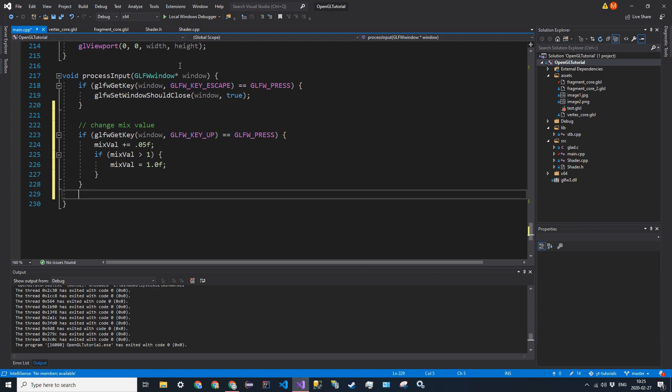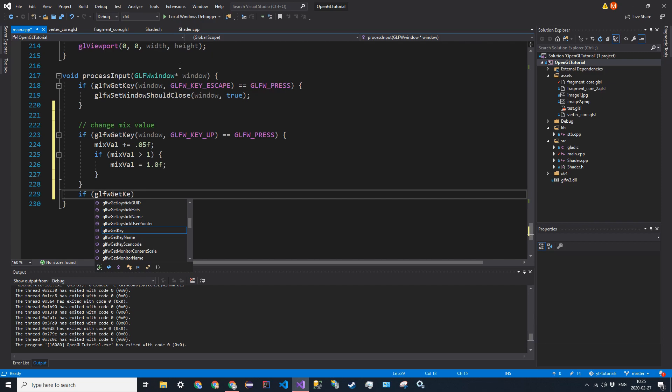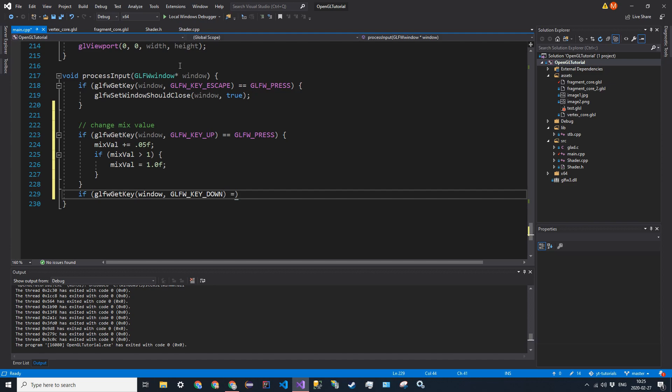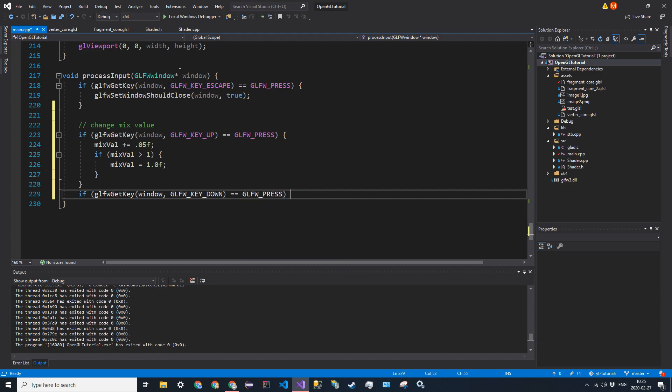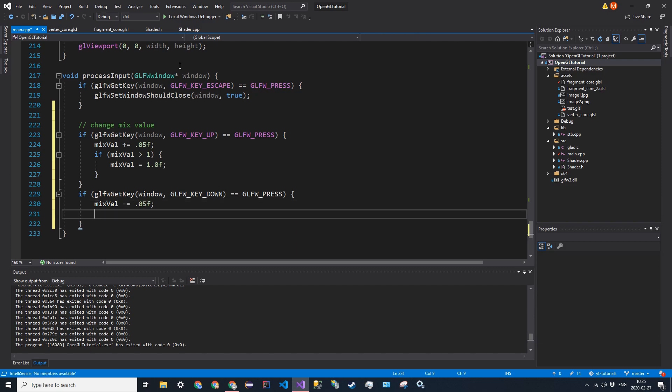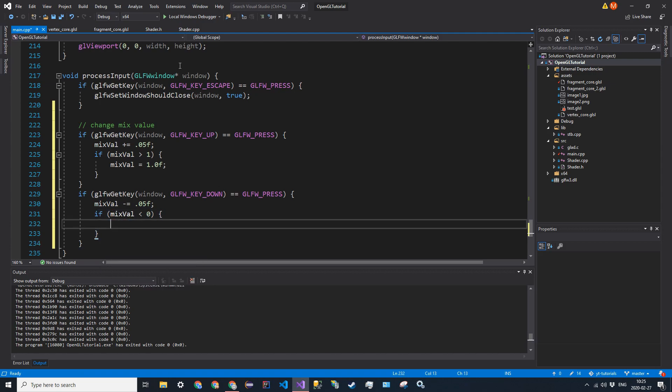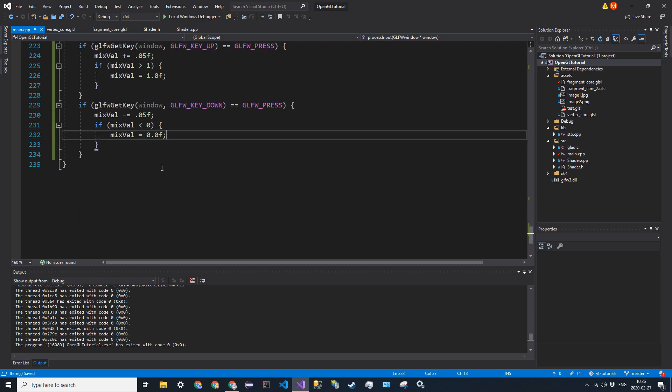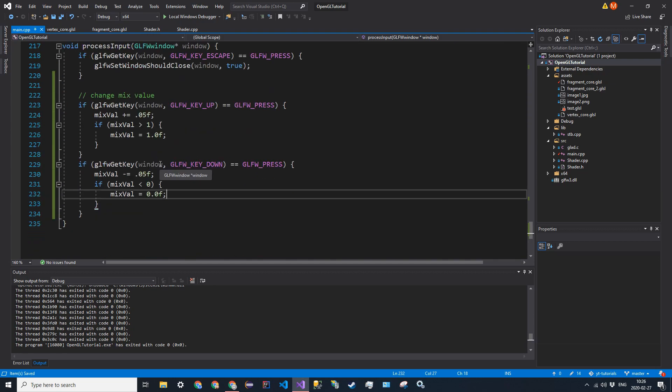And then we also want to check to see if the down arrow is pushed. So if glfw get key window, glfw key down is equal to glfw press. We're going to say mixVal minus equals 0.05F. And then we want to check for the lower bound as well. So if mixVal is less than 0, we're going to say mixVal is equal to 0.0F. Just like that. Okay, so let's go ahead and test this.